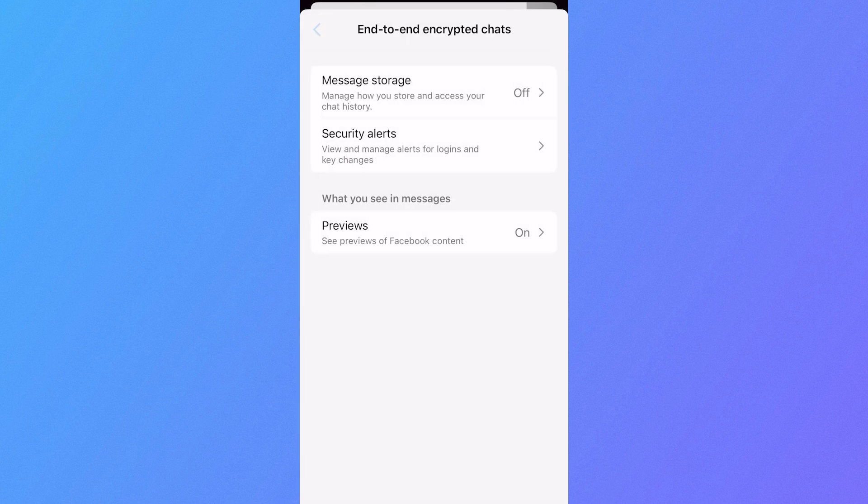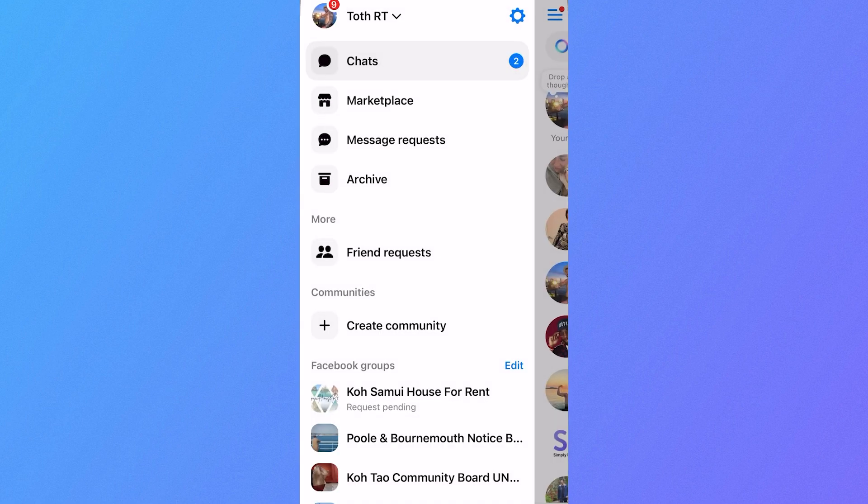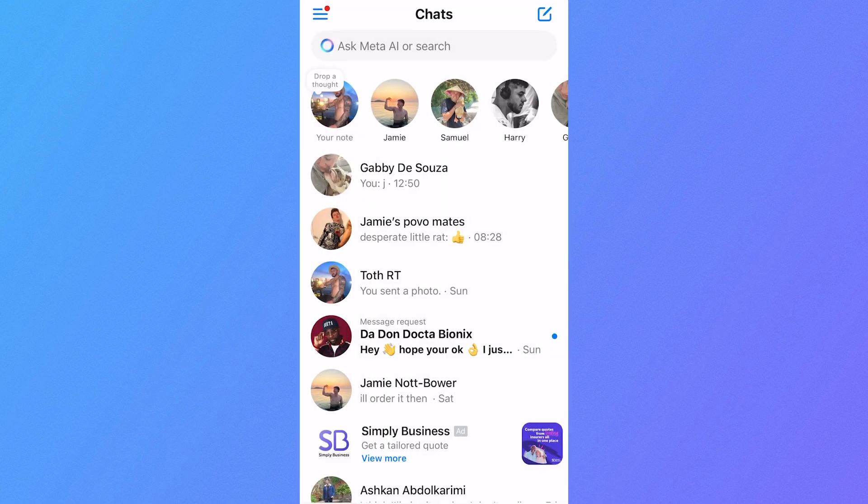So if we head back over to the messaging app, that should have now solved any issues you were having. If you did find this video helpful, then let me know in the comments and I'll see you in the next one.